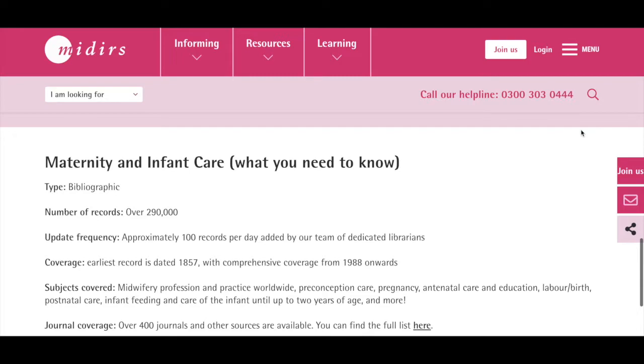The database also contains over 550 pre-prepared literature search packs on popular topics like continuity of care and water birth, and we continuously add to these search packs every day.